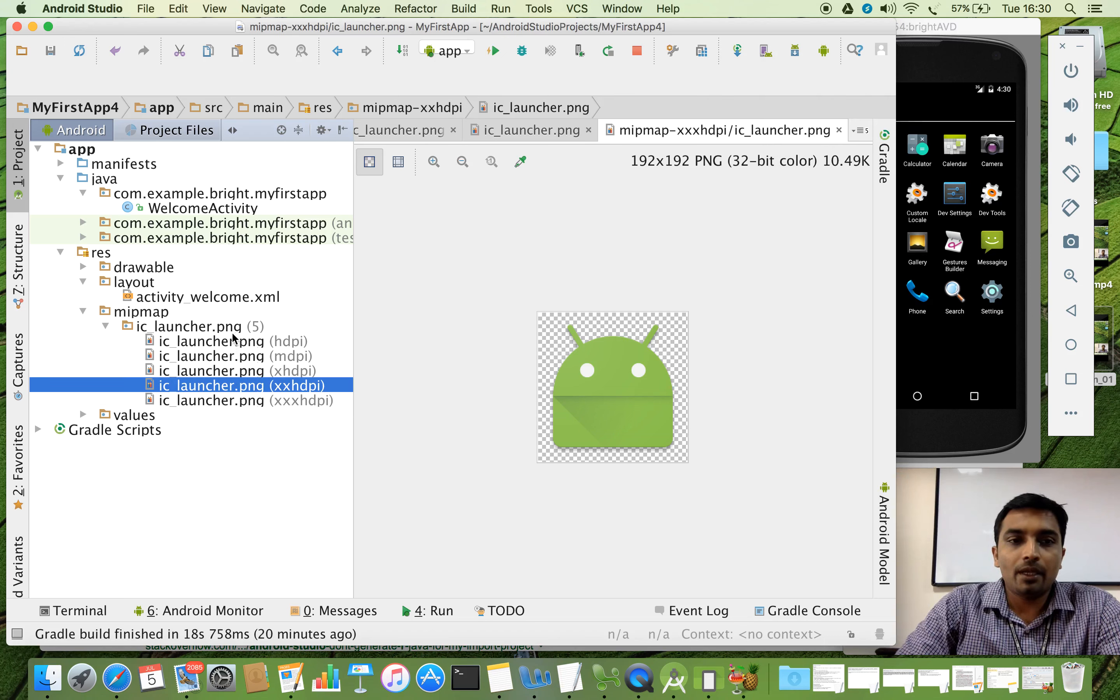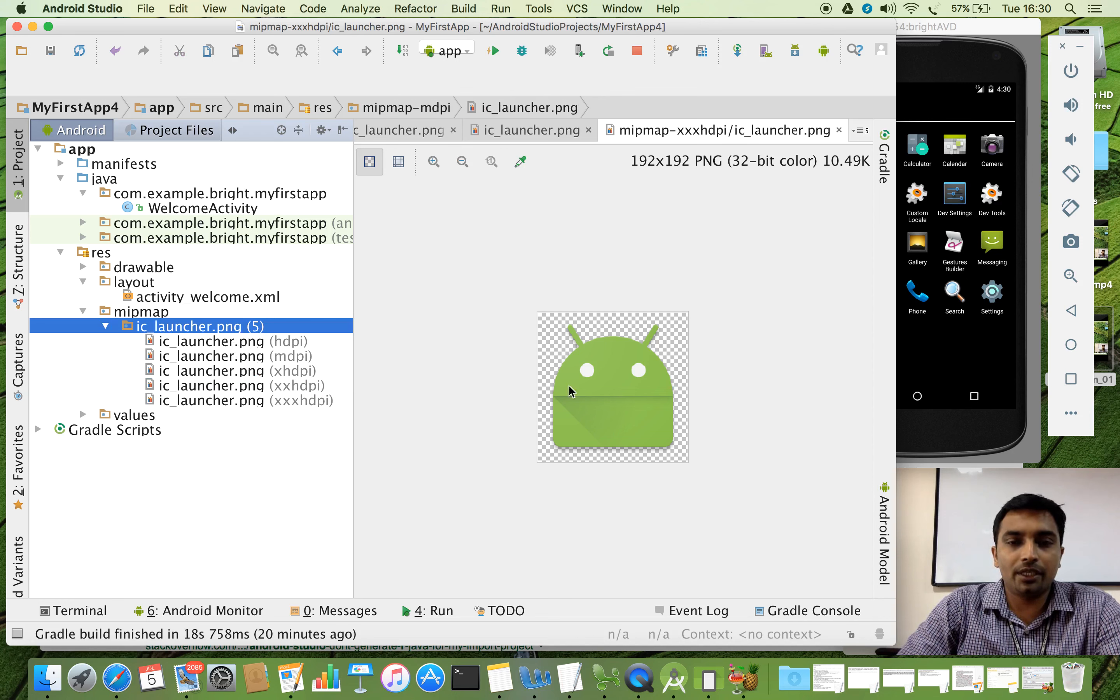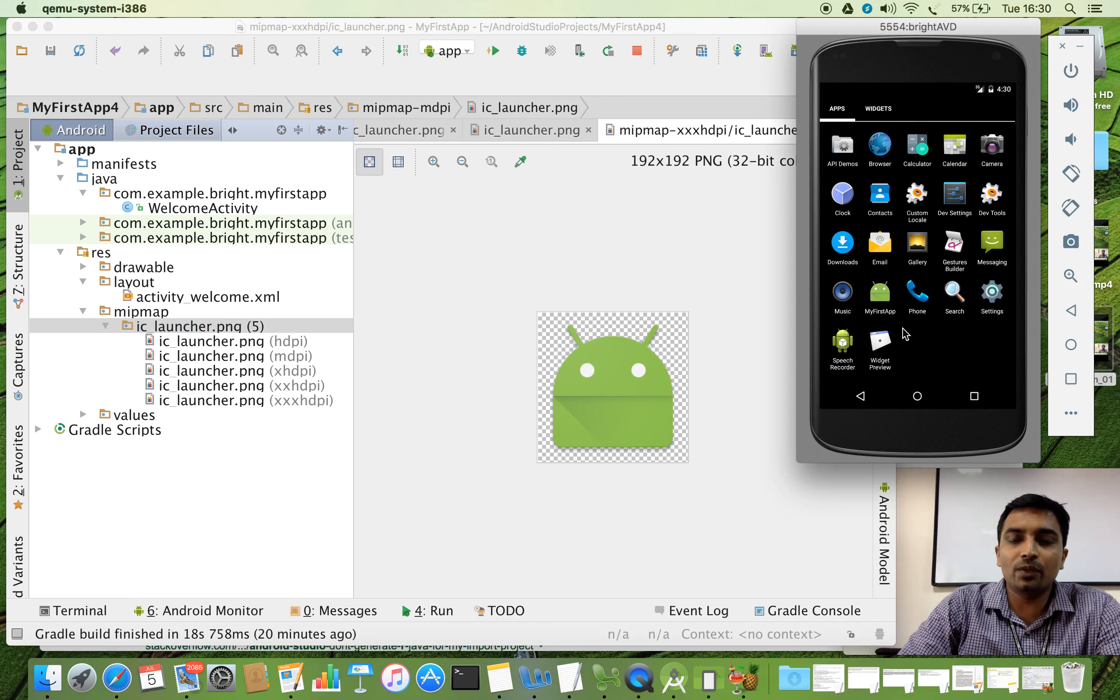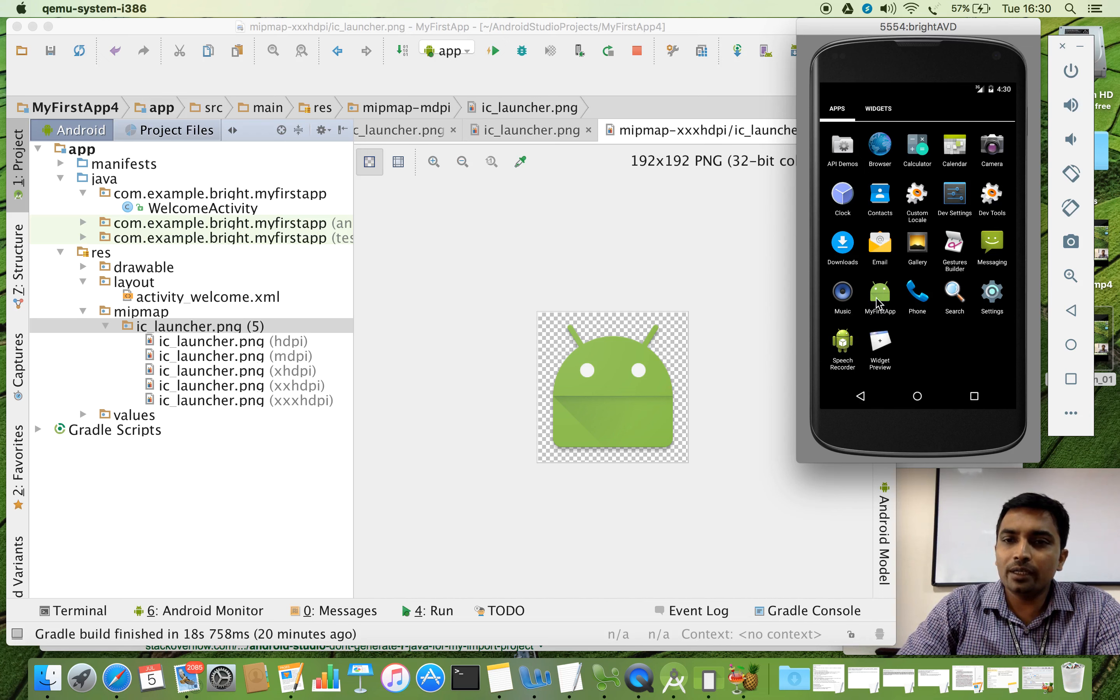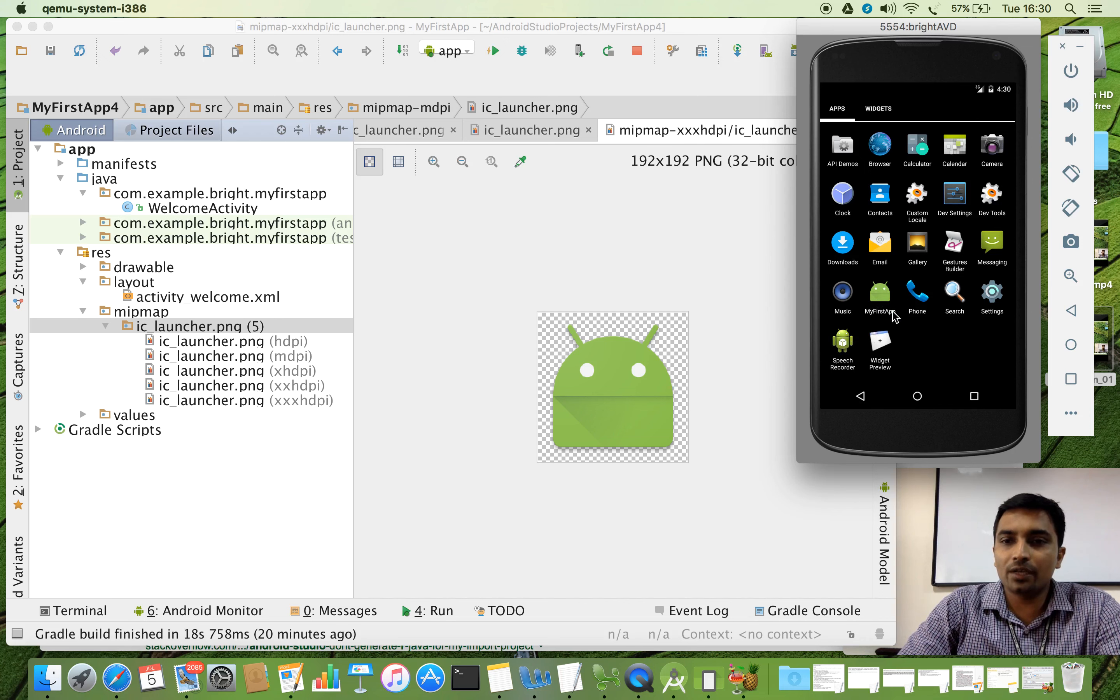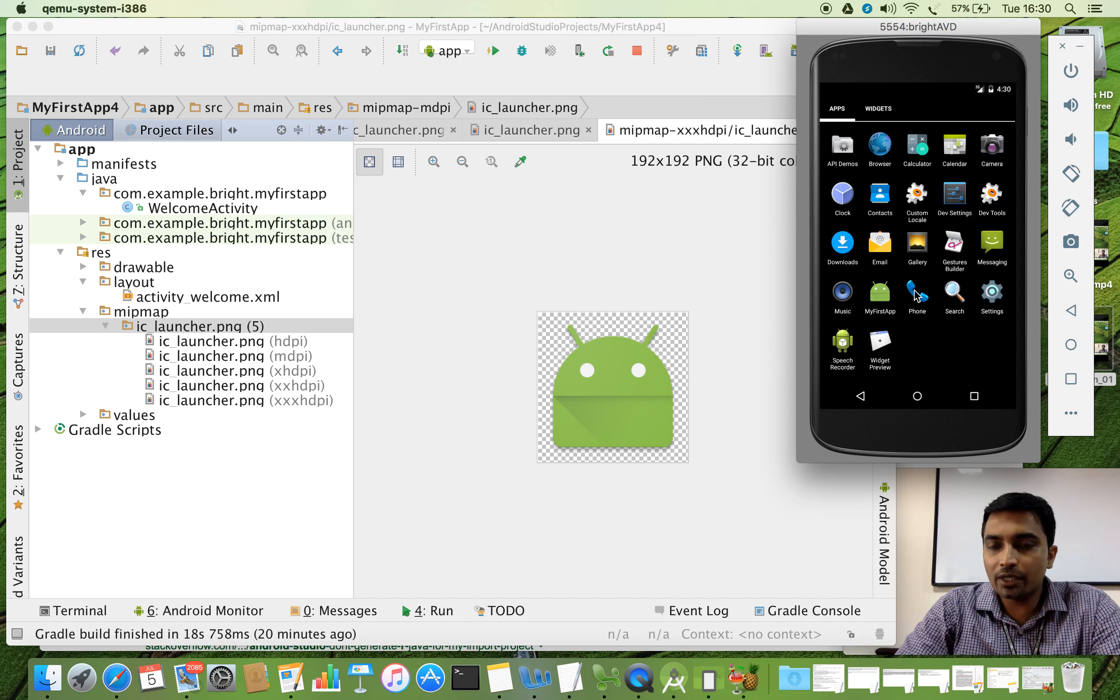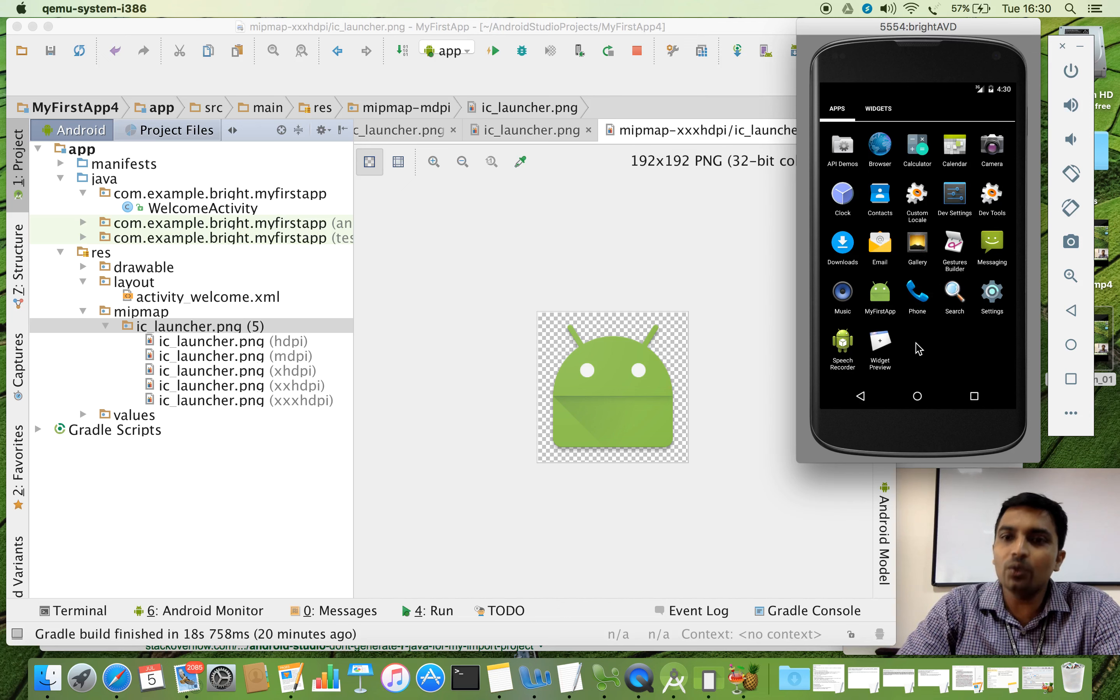Later I will show you how to have a customized picture here. Rather than this default one. Otherwise, whenever you create the mobile application, you will be getting the same launcher icon. But later I will show you how to go for different launcher icon. For example, for the phone application, you can see the receiver alone. For the search, you can see something like lens. For the gallery, something like a picture. So how will you create all these things? We will see later.